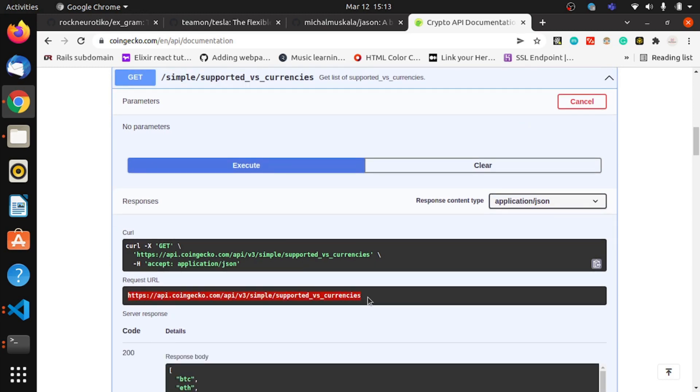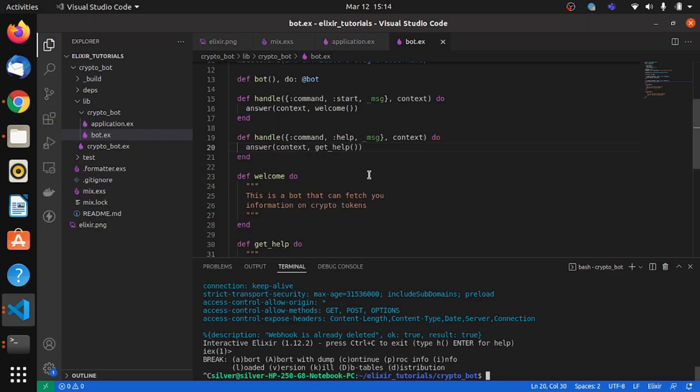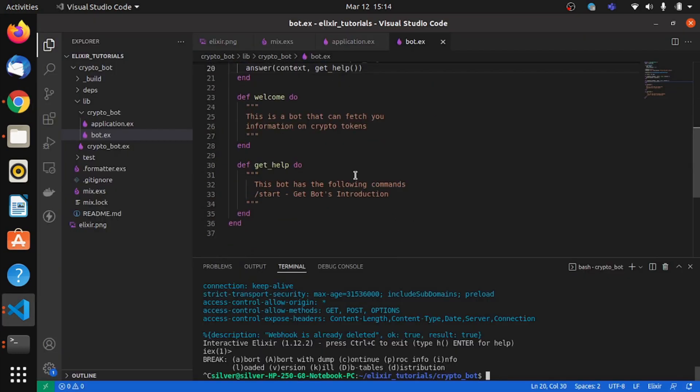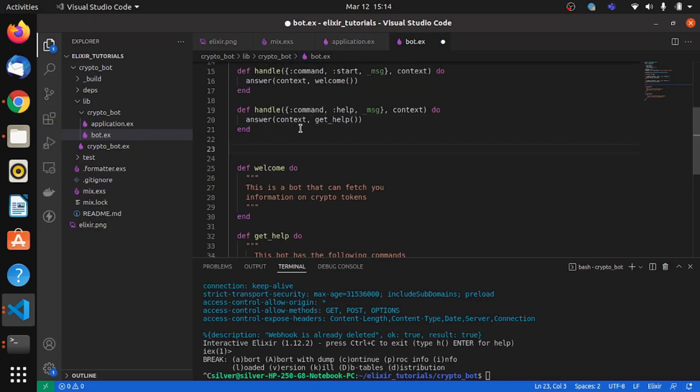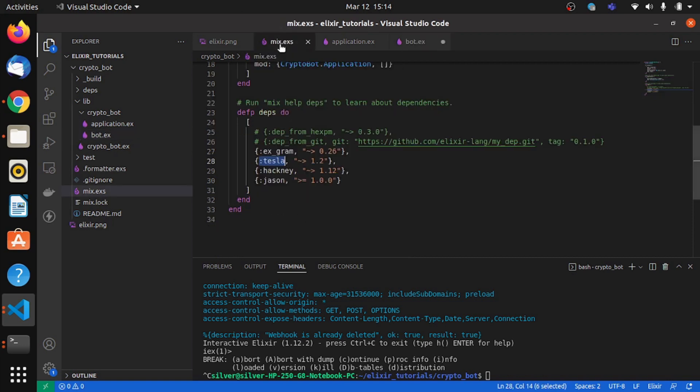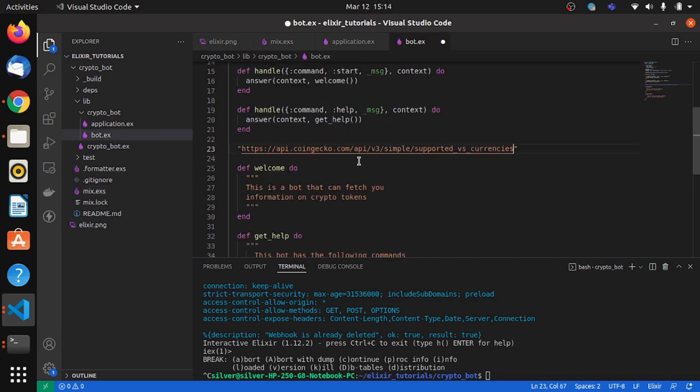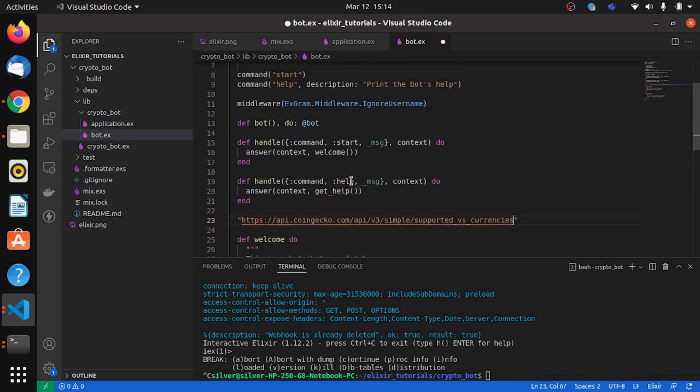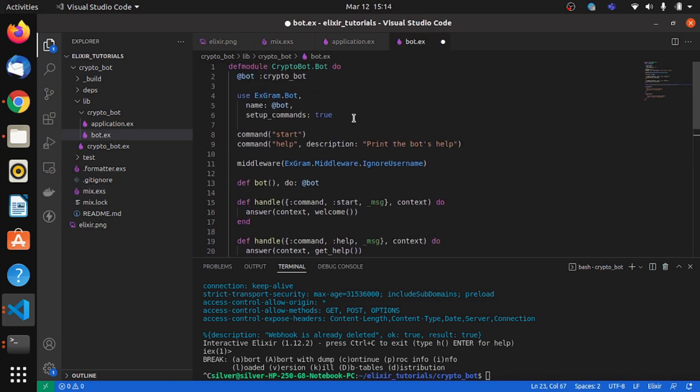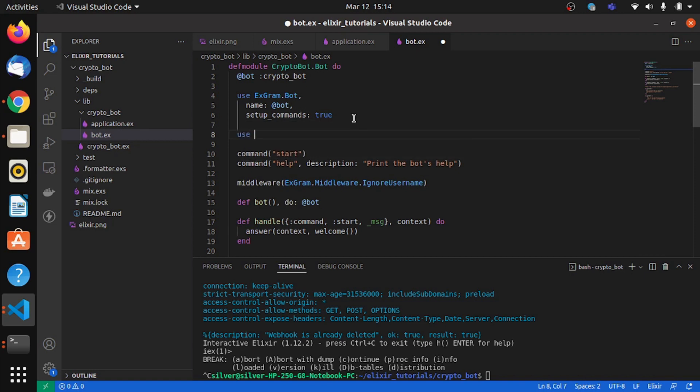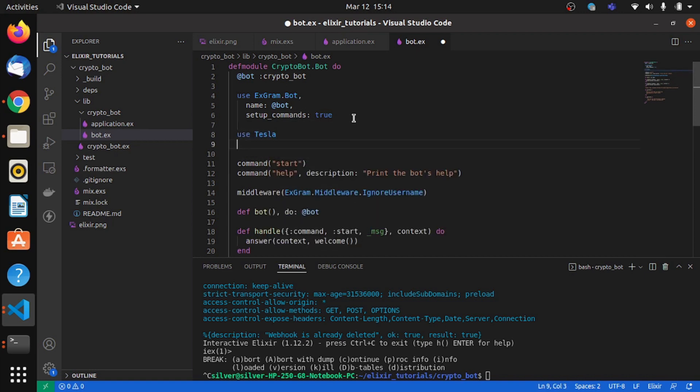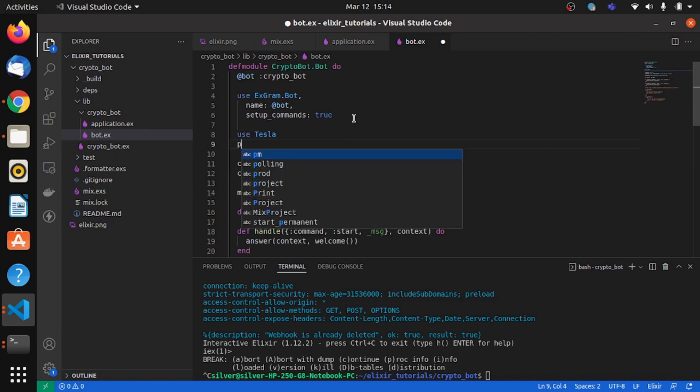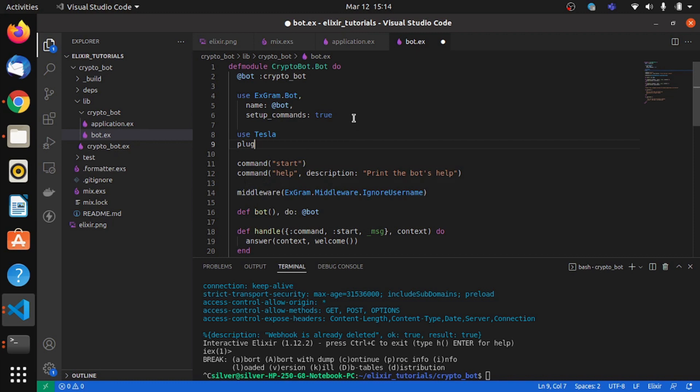And paste it in our project. I'll paste it over here. So now if you remember, in our mix when we were adding the dependencies, we added something called Tesla. So Tesla by itself is a library that can handle HTTP requests and responses. So we'll use this to make a GET request with the endpoint. So we'll say use Tesla and we also have to declare a plug.